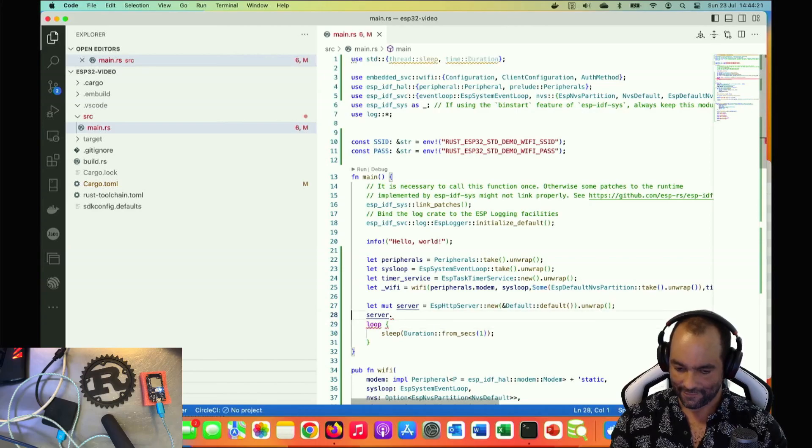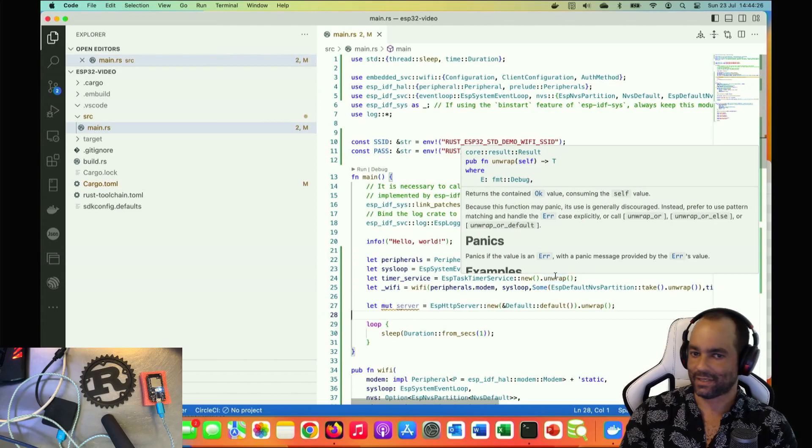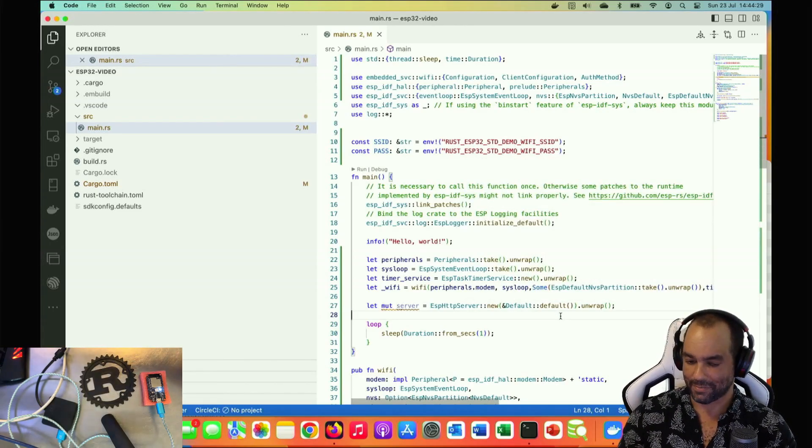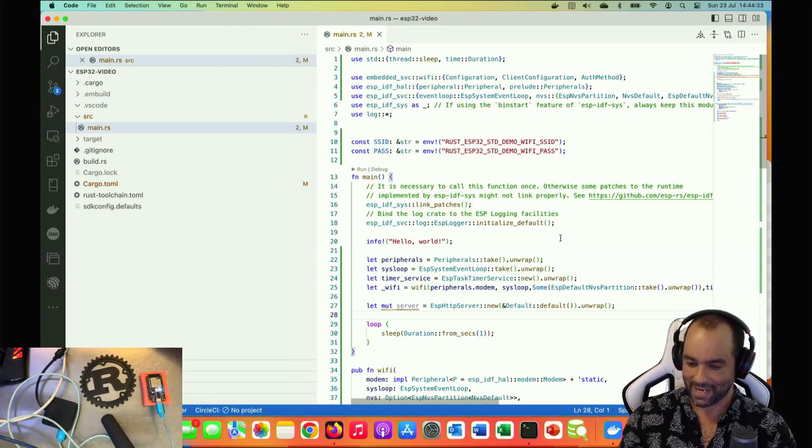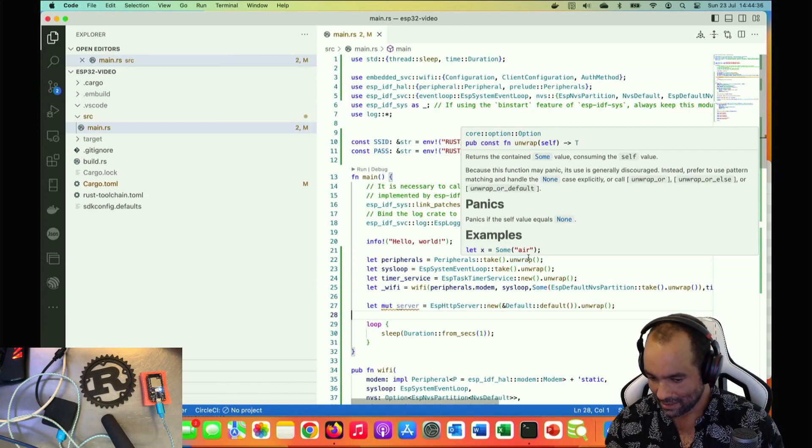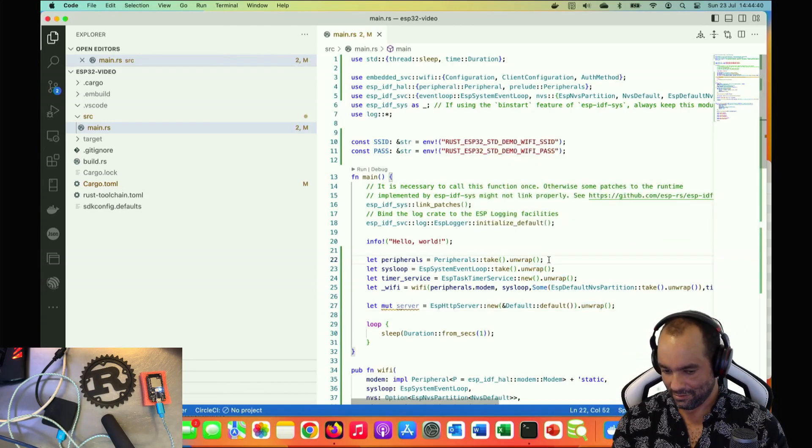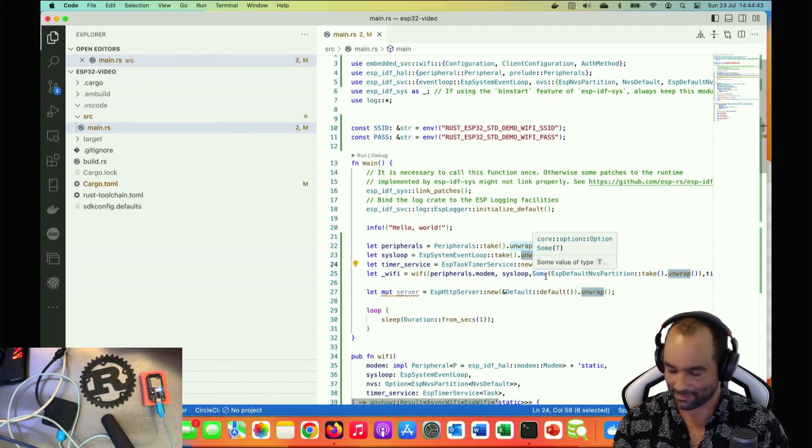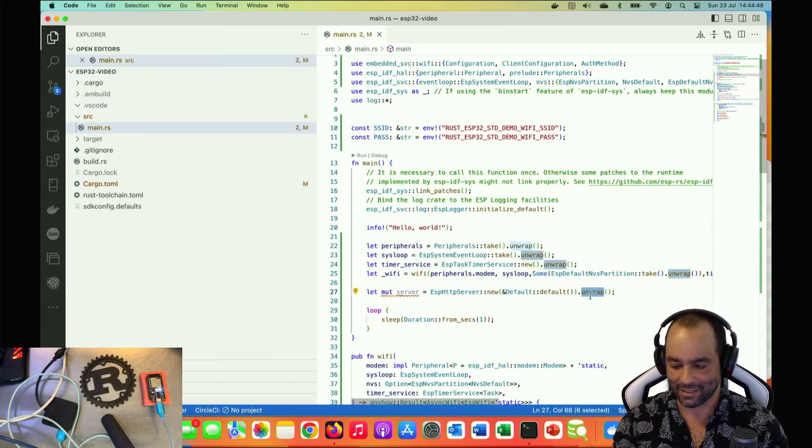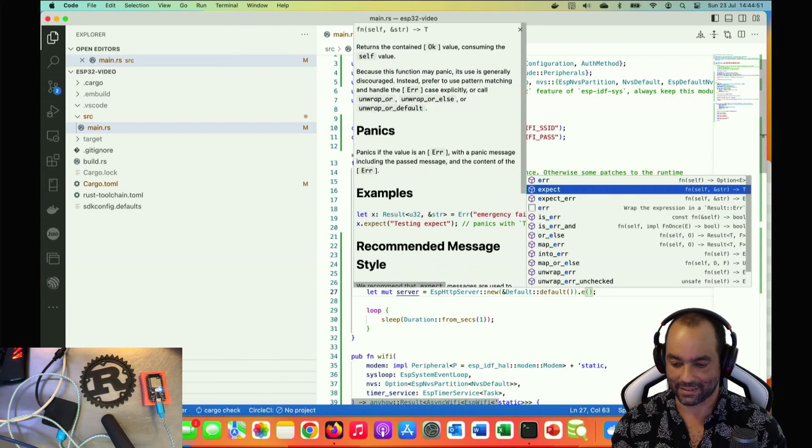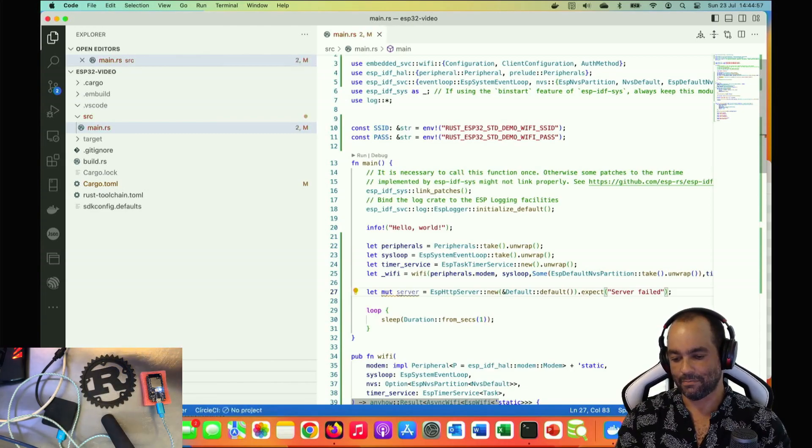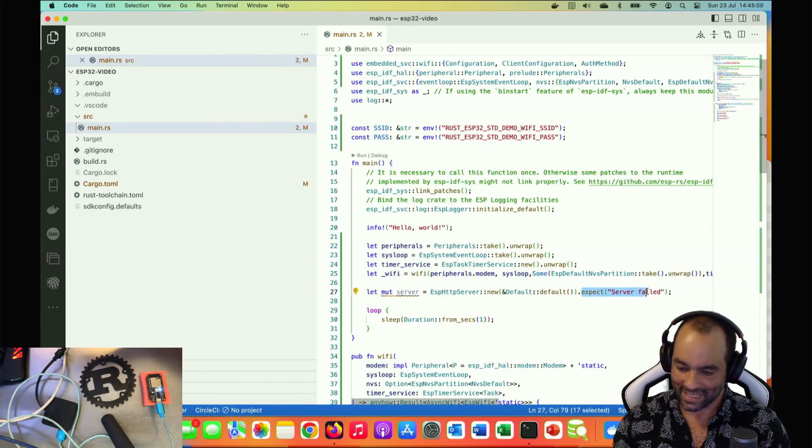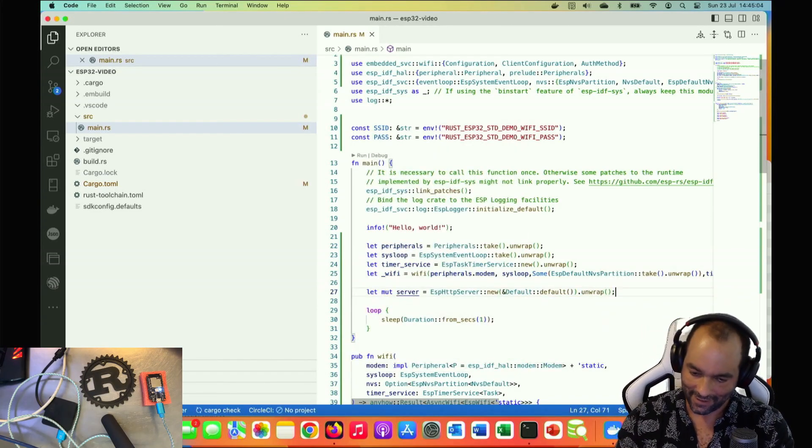For Rust developers, all that unwrapping feels a little bit dirty. In proper server-side applications we should really do better than unwrapping. But in this case there's not an awful lot we can do. Either it works or we crash, basically. We can't really escape that fact. I could do an expect and say something like 'server failed', that would be a bit better panic, but in the end it's still unwrapping. For simplicity's sake I'm gonna leave it there.